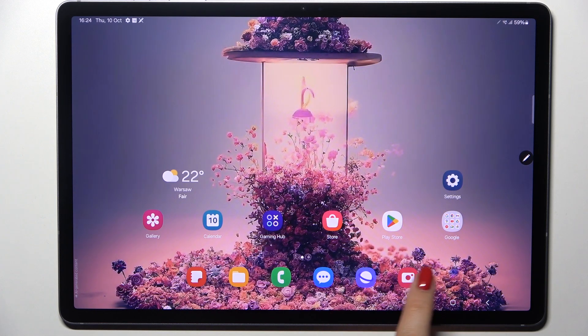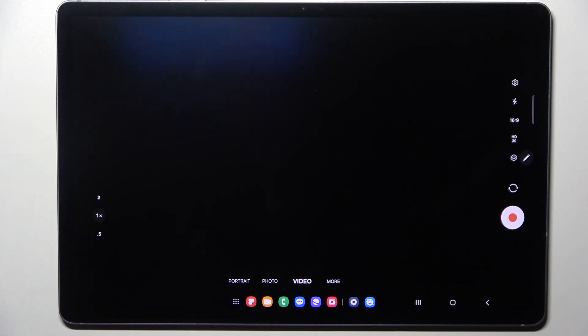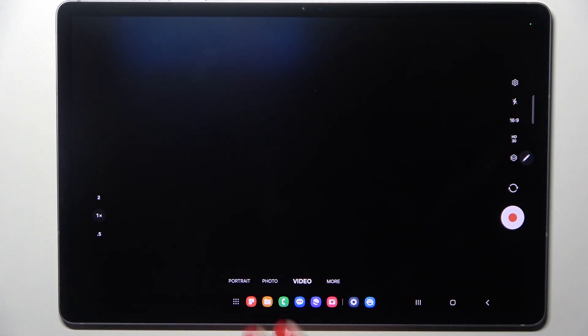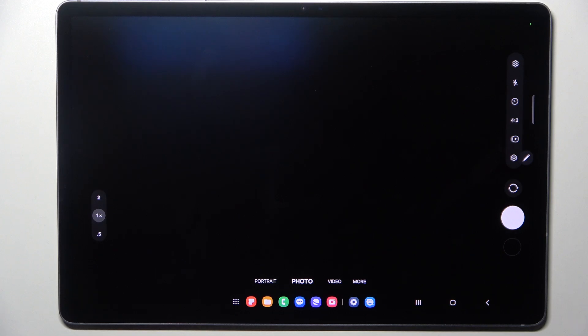So let's start with opening the camera app. Currently we are in the video mode, we can switch to the photo one, the mode actually does not matter.